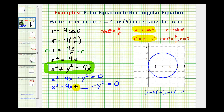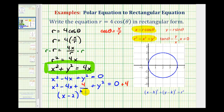To complete the square, we take half of negative four and square it. Half of negative four is negative two, and negative two squared is positive four. So we add four to both sides of the equation. Now x squared minus four x plus four is a perfect square — factoring gives two factors of x minus two, or the quantity x minus two squared. Then we have plus y squared equals four.